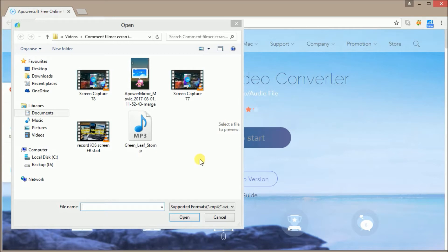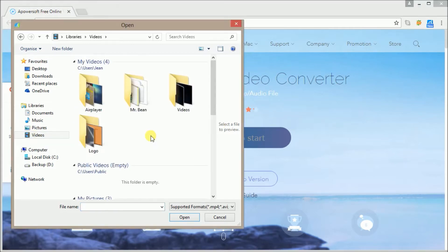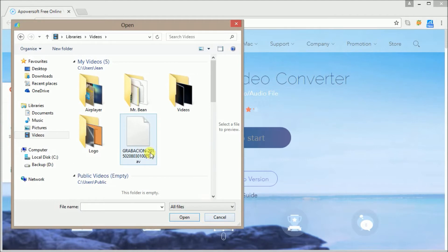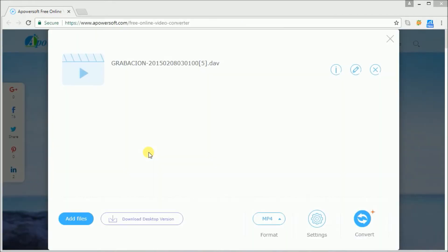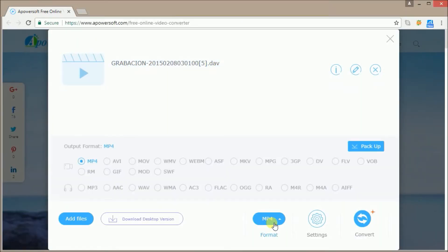Once installed, select the DAV files you want to convert and then click on format button and then choose AVI.